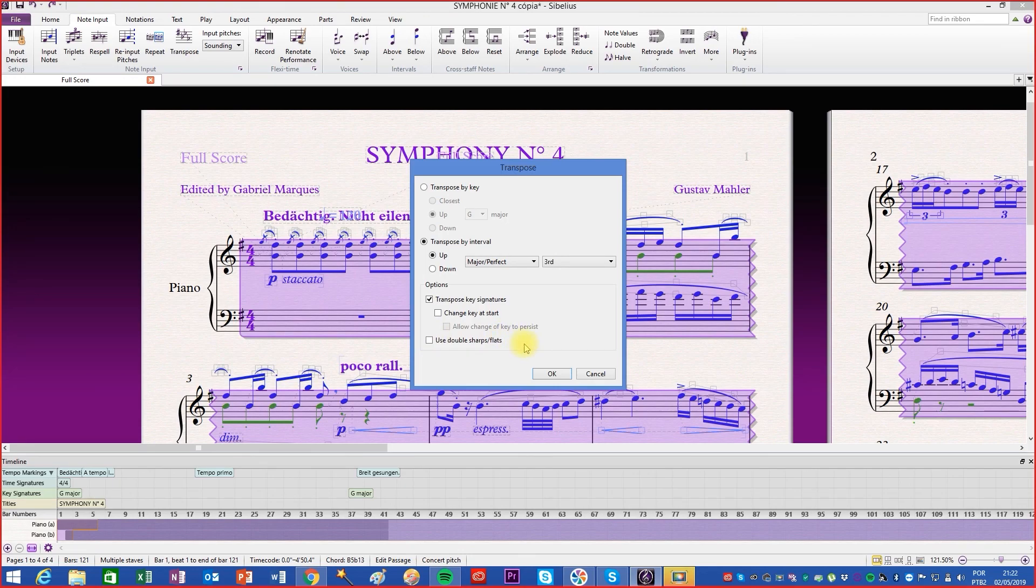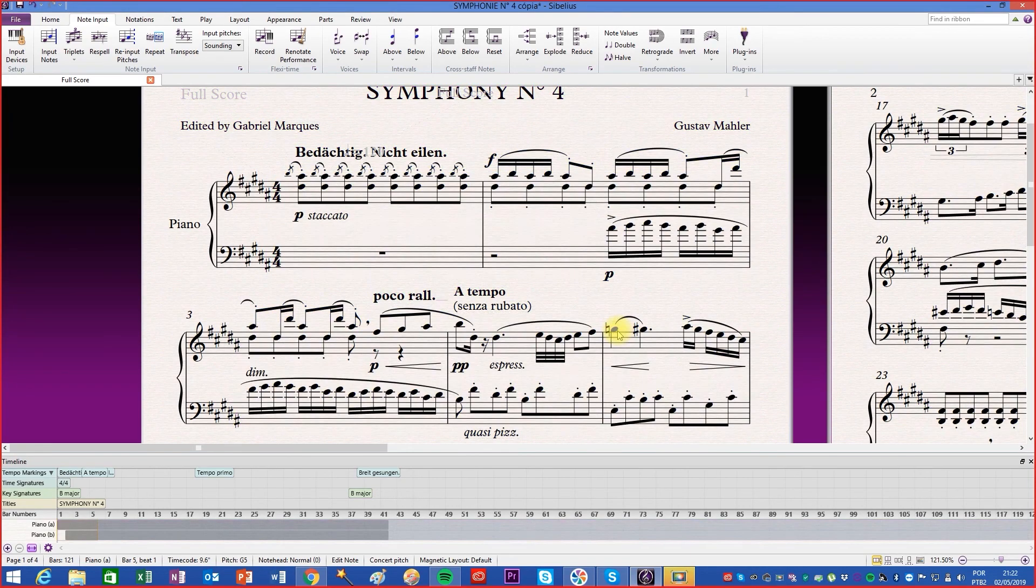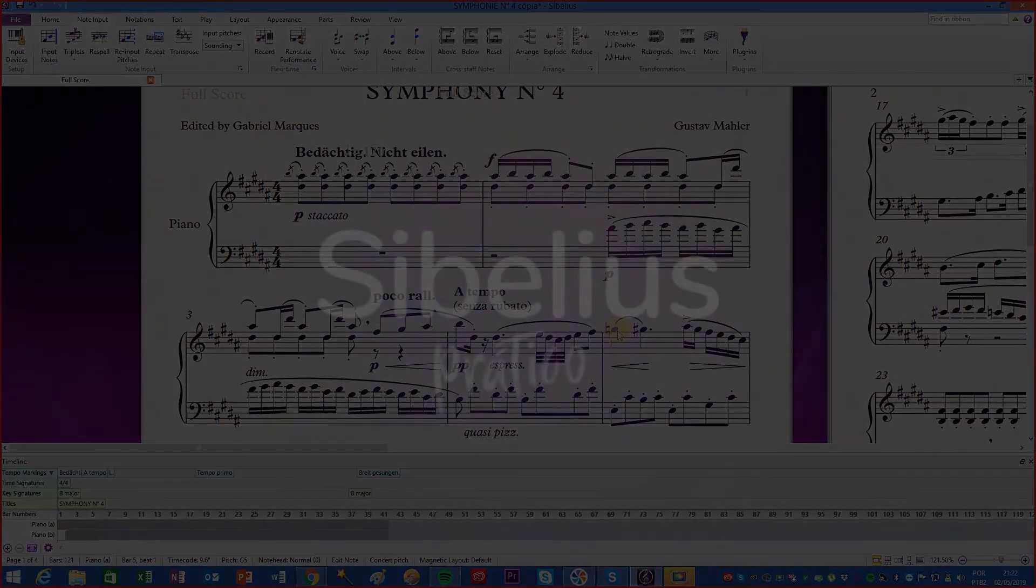That is, it will exchange, for example, an F double sharp for a G. Good job to everyone!